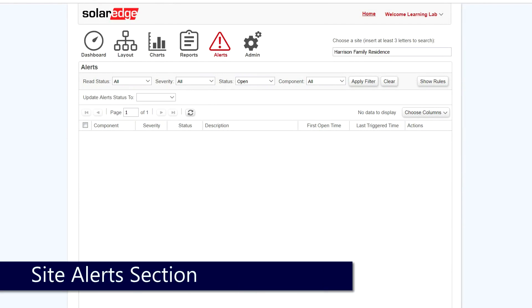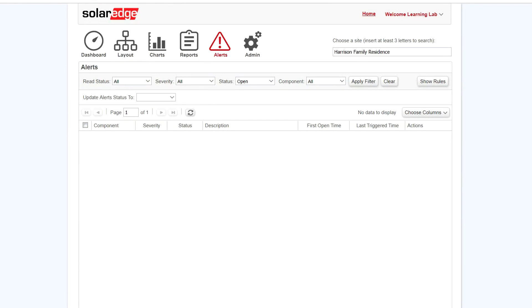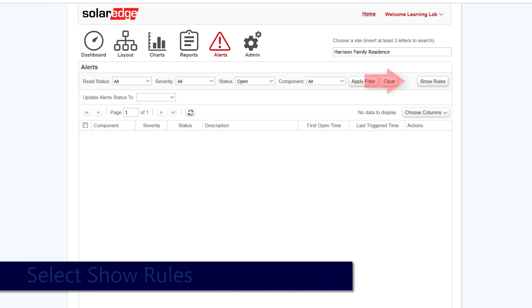From the Alert section of the monitoring portal on the site that you'd like to generate an alert notification, click on the Show Rules button.